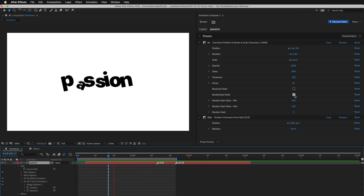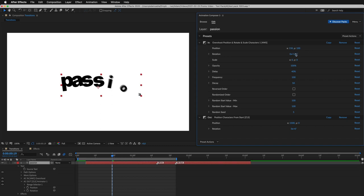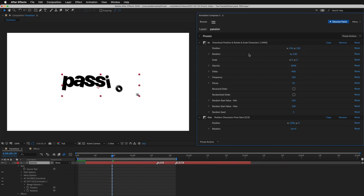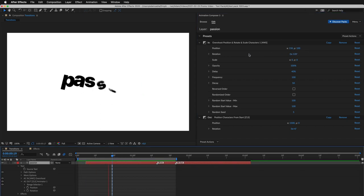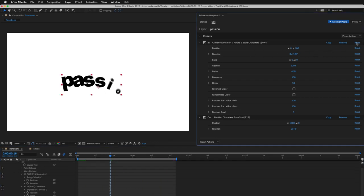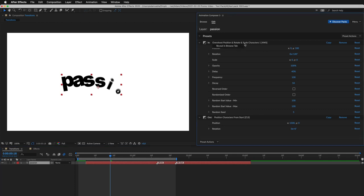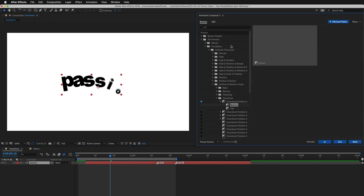Each preset has different settings. I can play with the positioning and rotation. I can reset it to the default. And a quick tip, right-click to reveal the preset in the Browse tab.